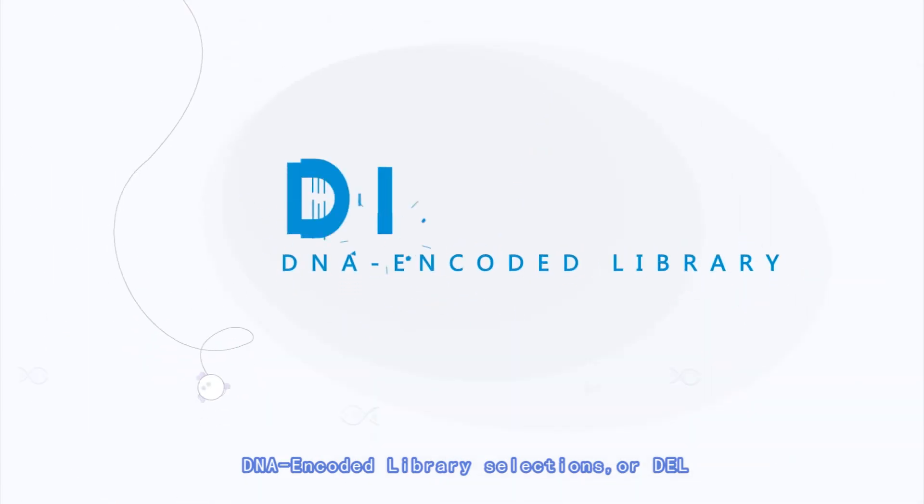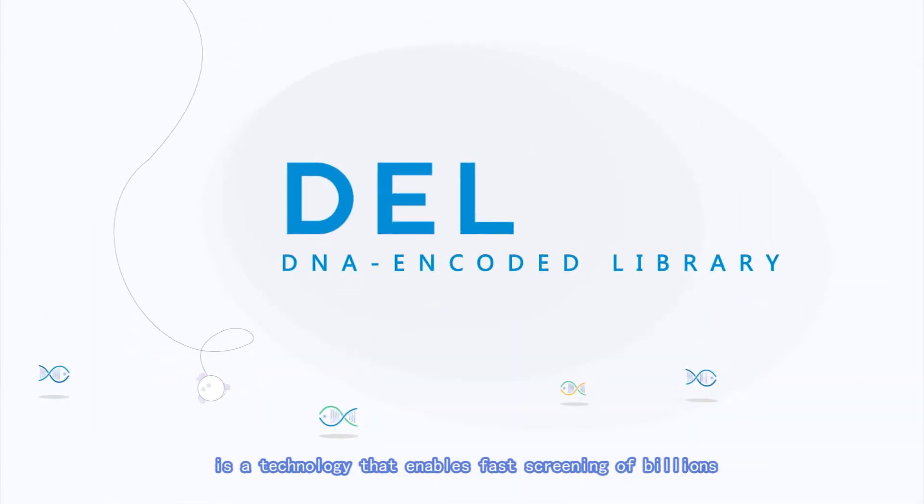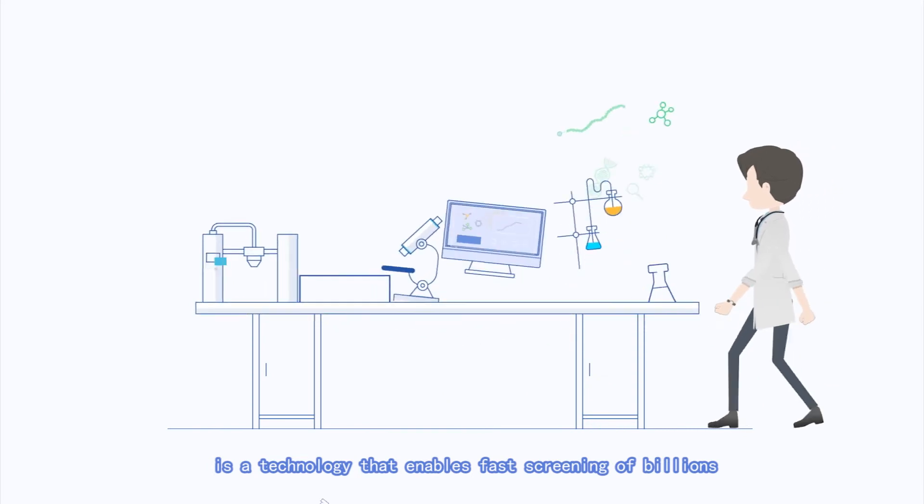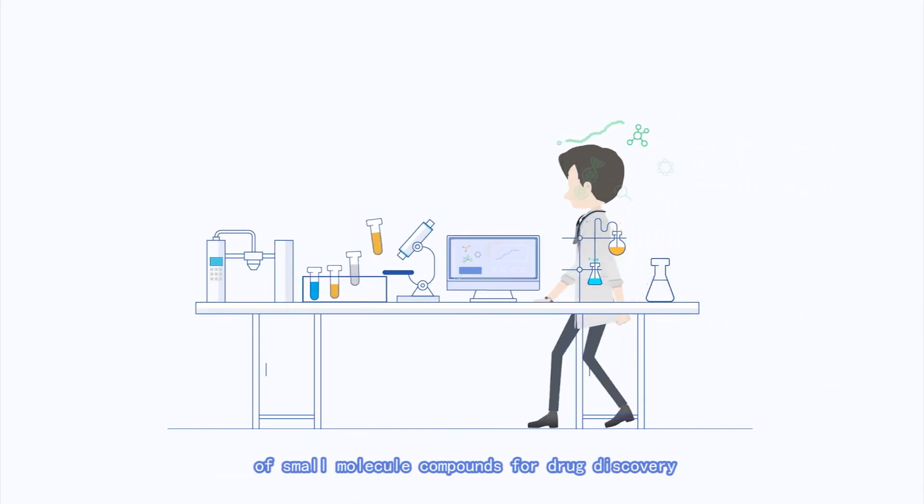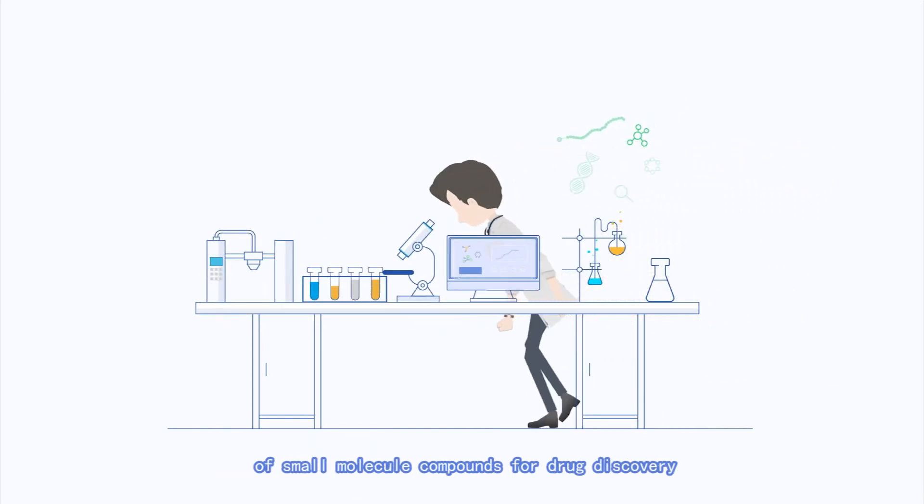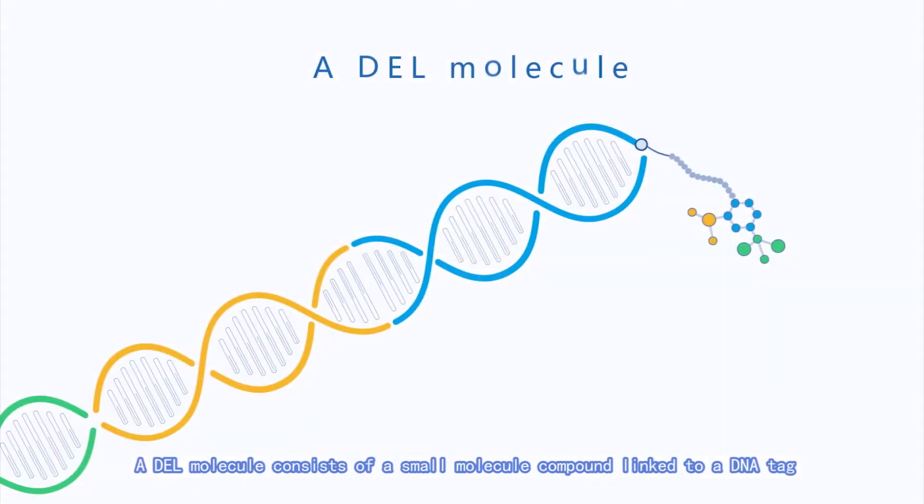DNA Encoded Library Selections, or DEL, is a technology that enables fast screening of billions of small molecule compounds for drug discovery.